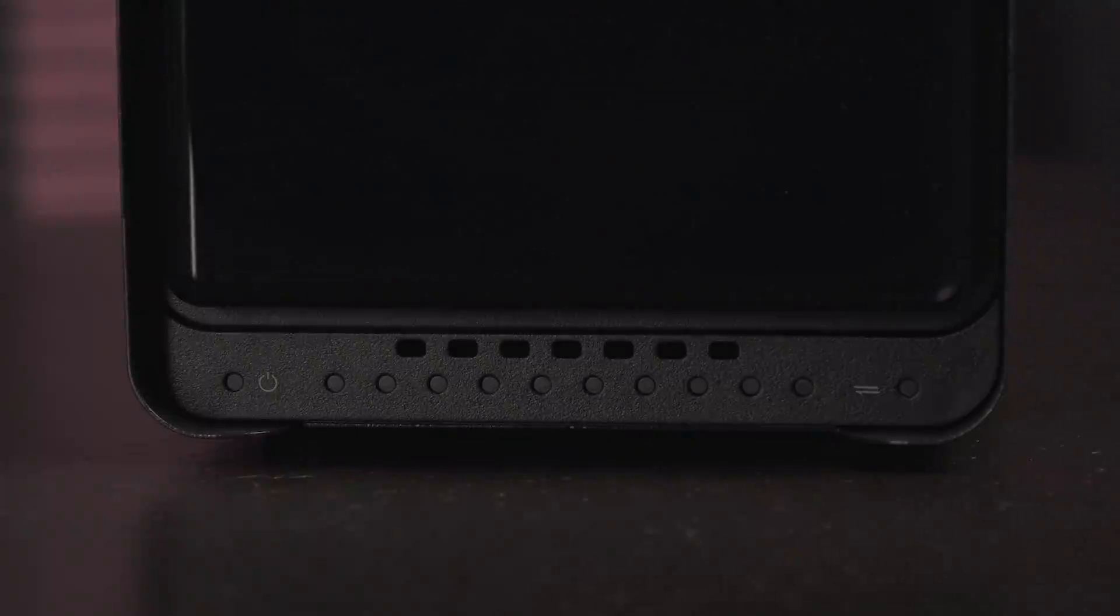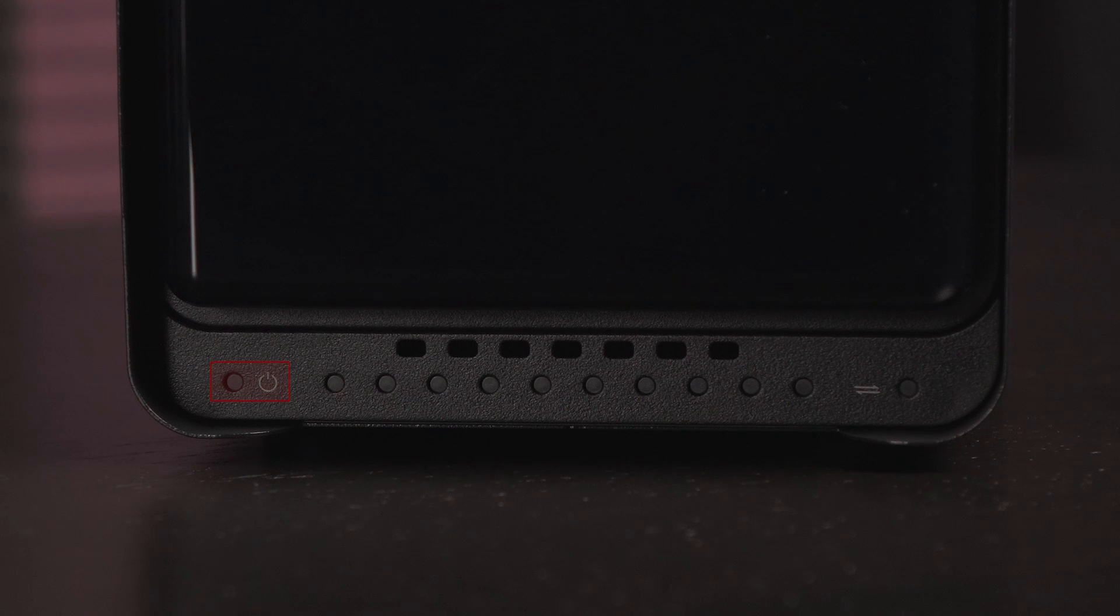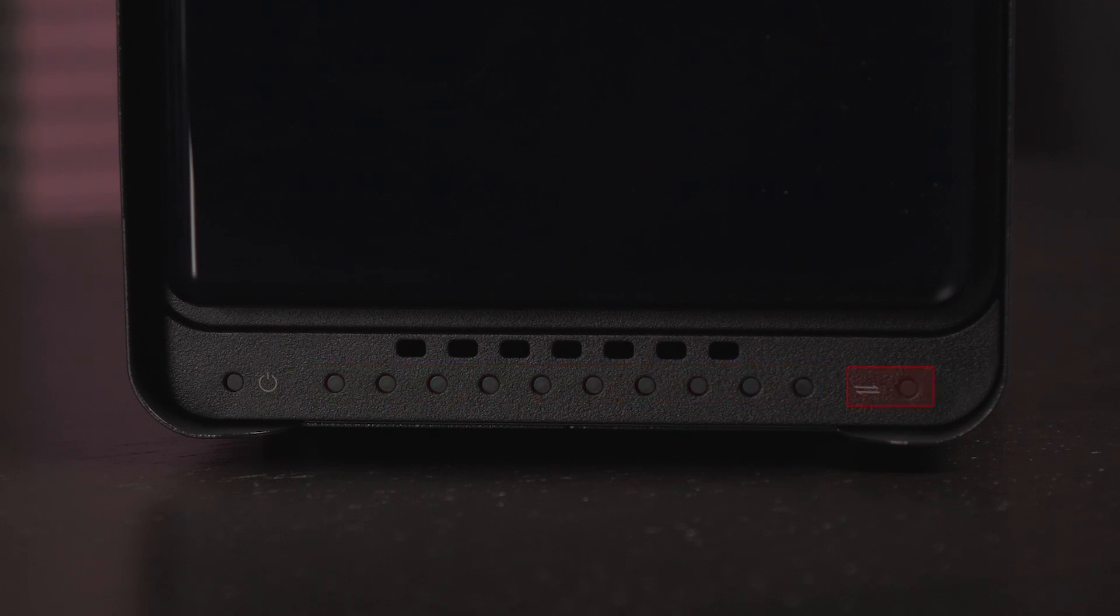Below the gloss panel is some ventilation and these are the LED power, drive capacity, and activity indicators.